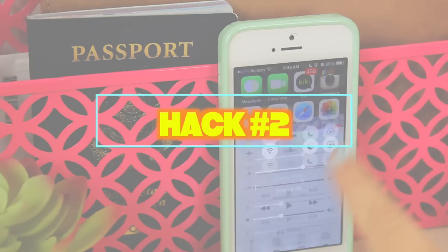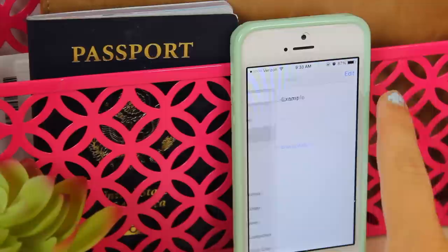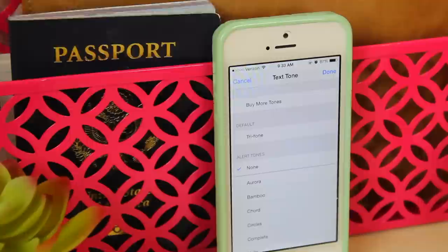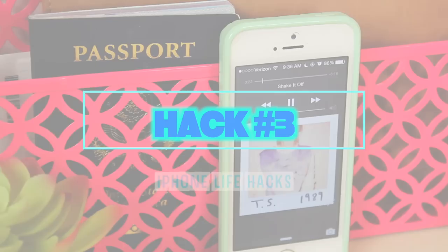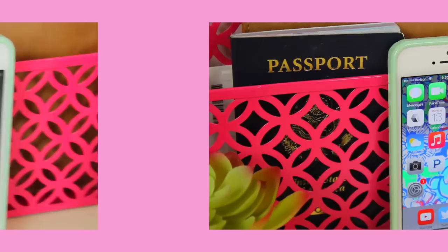My next hack is pretty simple — you go into your contacts and set your parents and close friends to a special text tone so when they text you, you know who it is. It's really perfect for your parents because it's always jarring seeing a ton of messages from them, so that's always handy.